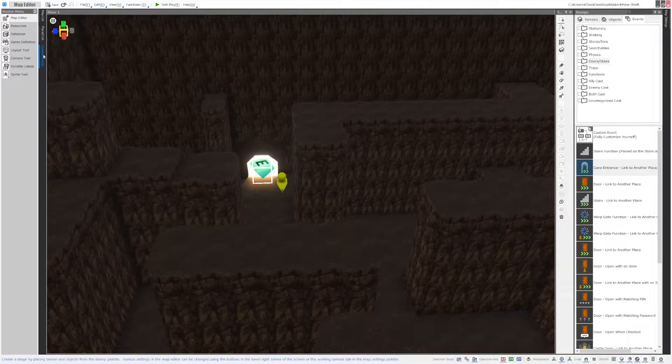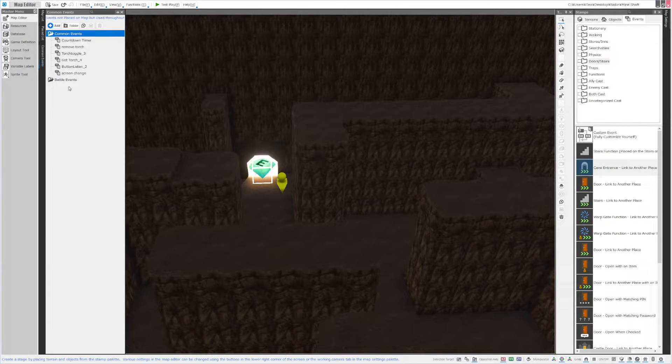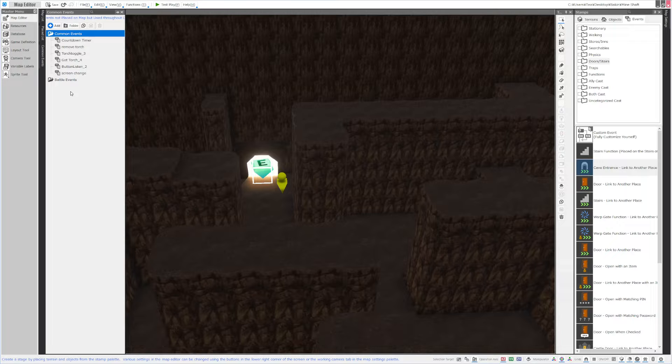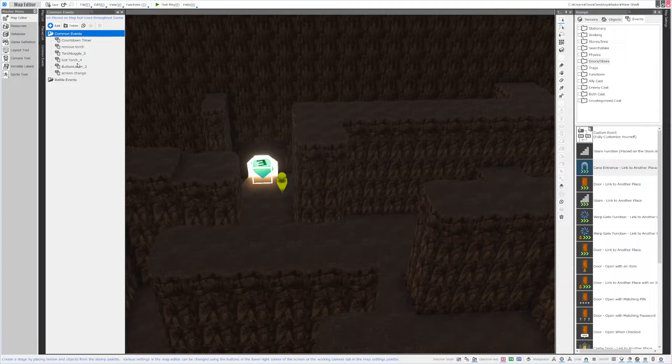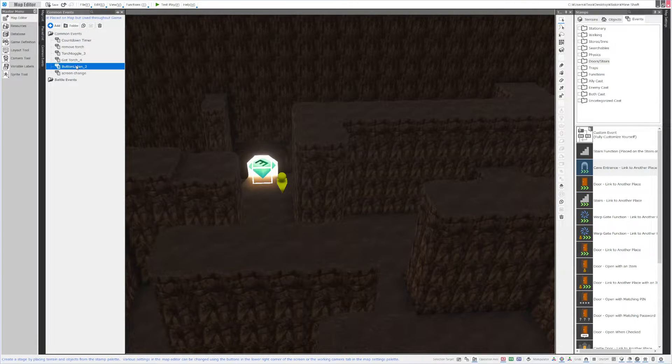I'm going to go to the event. I chose to use a common event because I'm going to use the torch globally but you could put it on a single map as well. I called mine button listen.